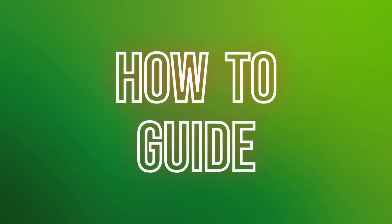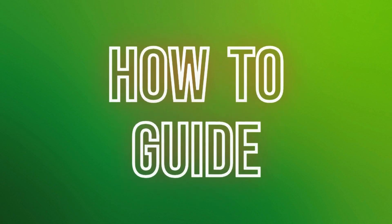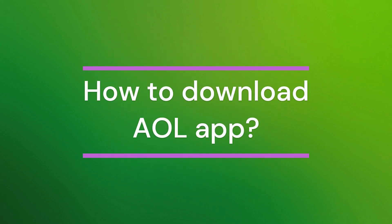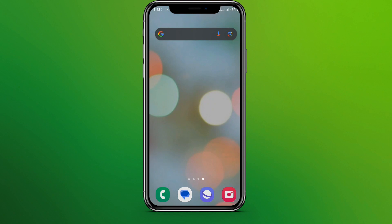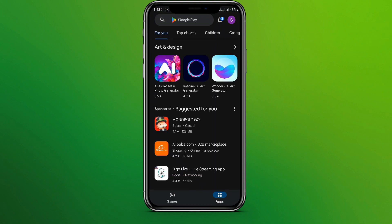Hello friends, welcome back to our YouTube channel How to Guide. Today in this video, let's learn about how to download AOL app in your Android. So let's get started. First, let's get into Play Store, and search for AOL mail.